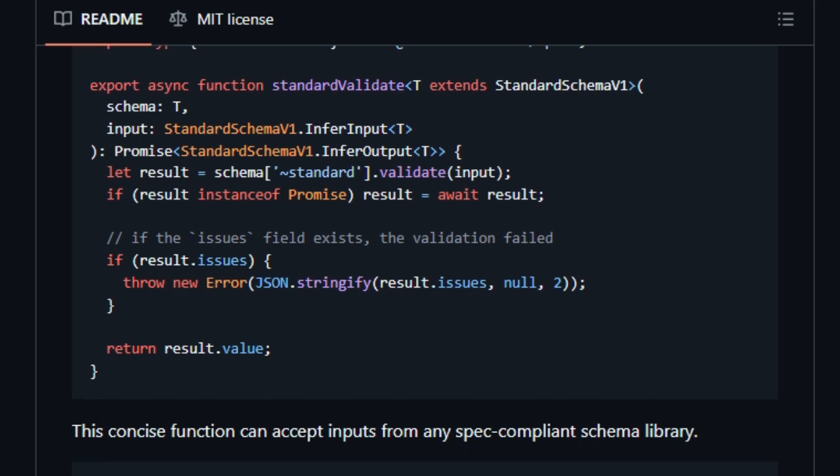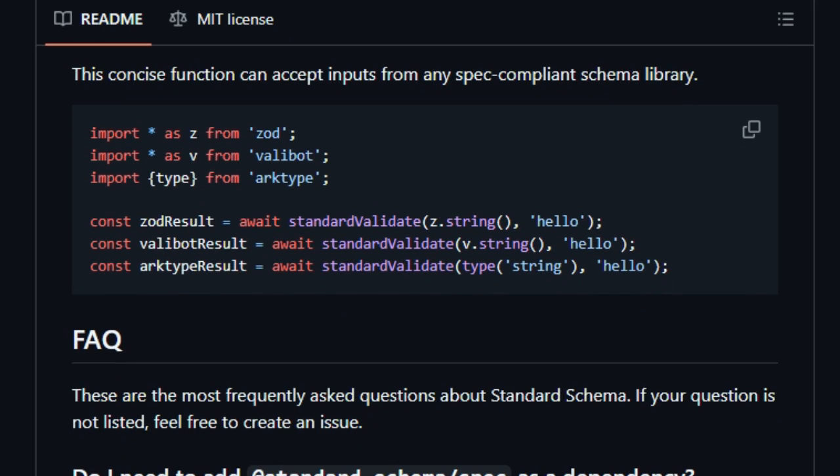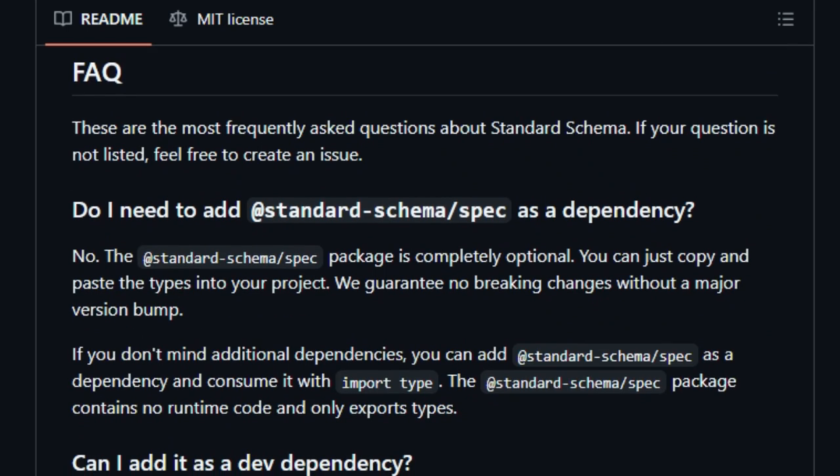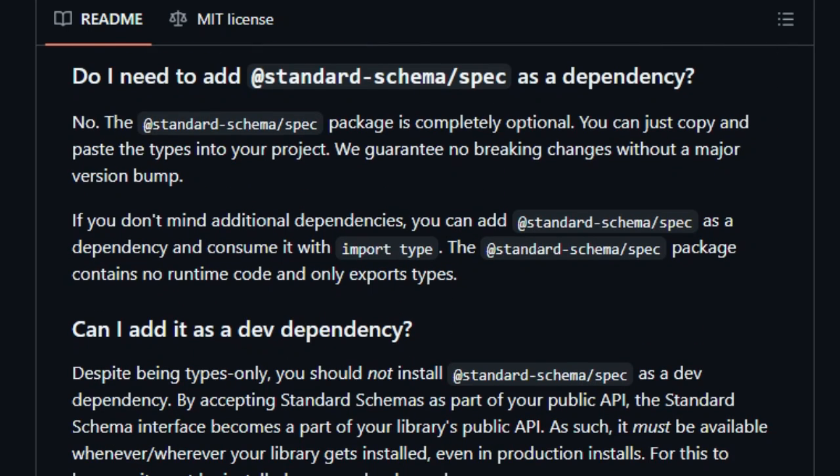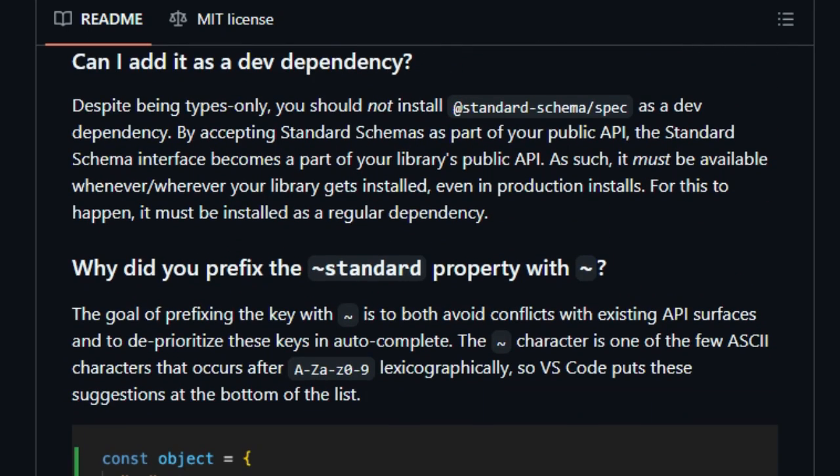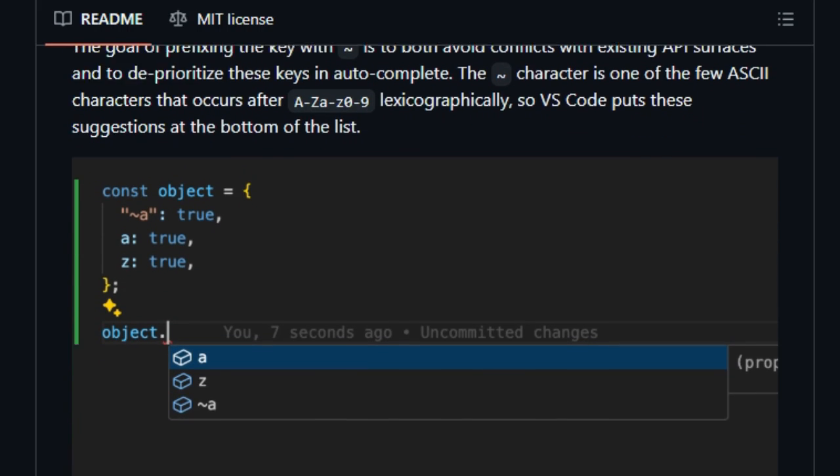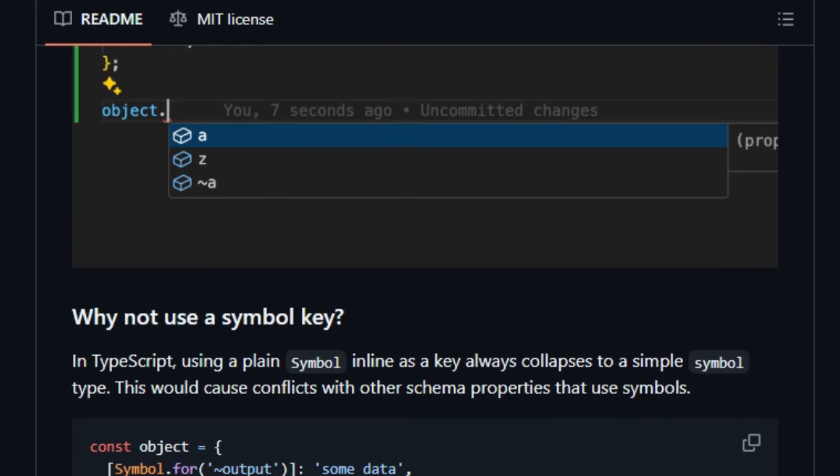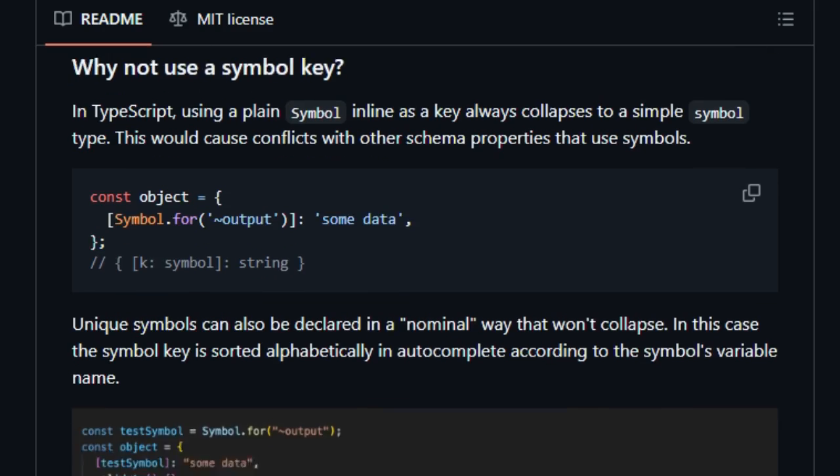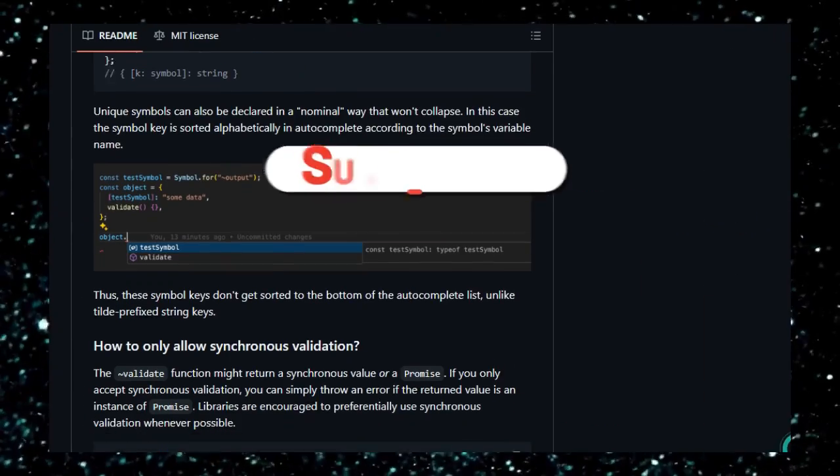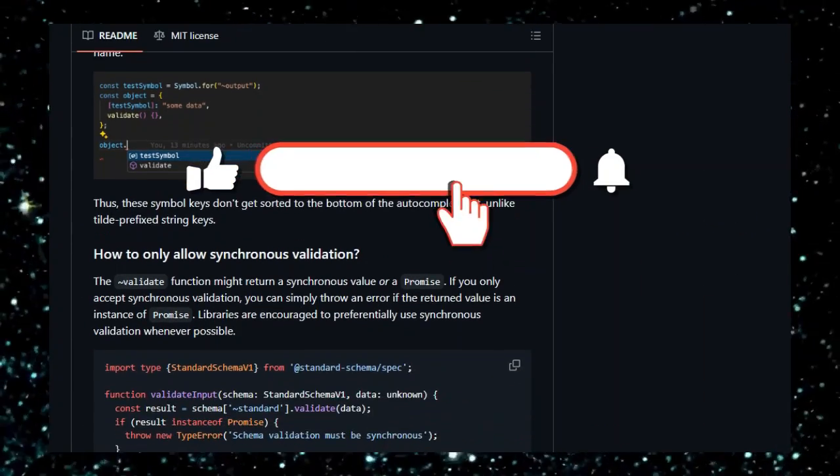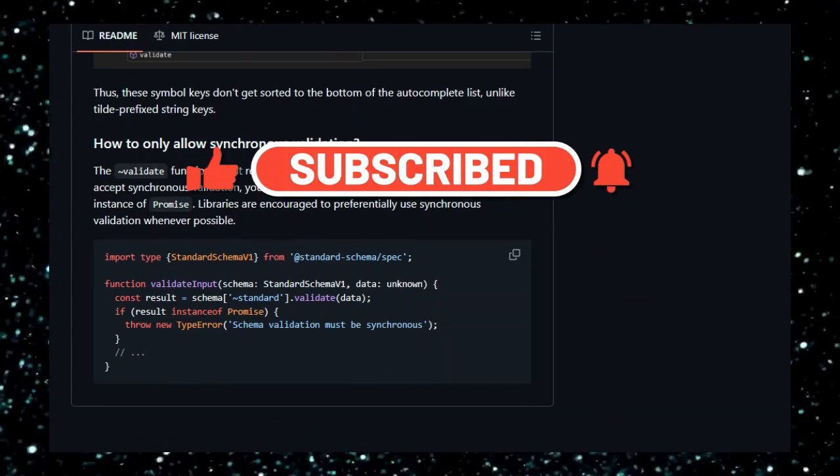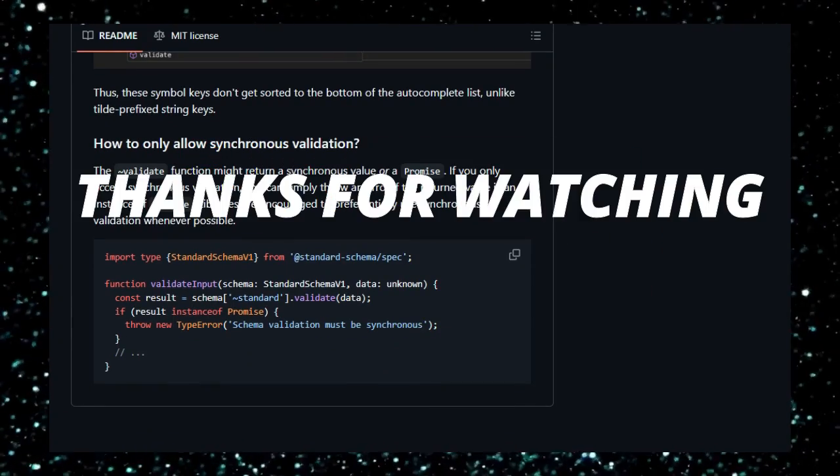And that wraps up our deep dive into these essential open source dev tools. From accelerating UI development and integrating stunning animations, to creating powerful data visualizations, ensuring code security, and streamlining schema validation, these projects are truly game changers for any developer. If you found this video helpful, please give it a thumbs up, subscribe for more open source insights, and share which tool you're most excited to try. All project links are in the description below. Thanks for watching.